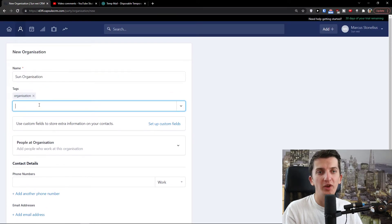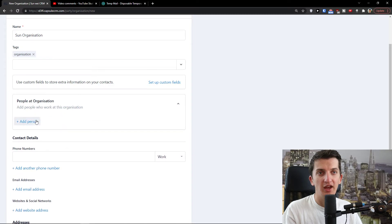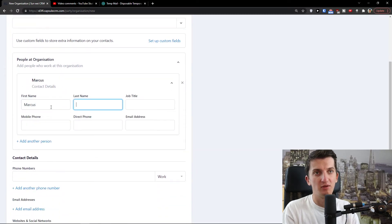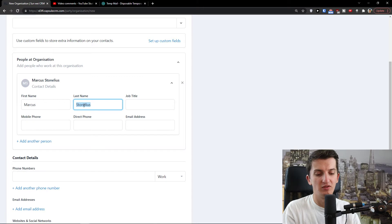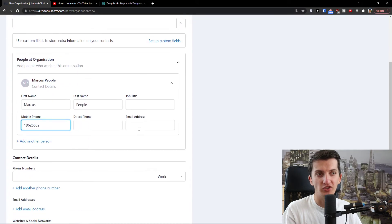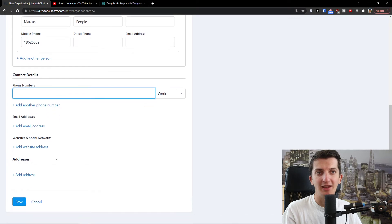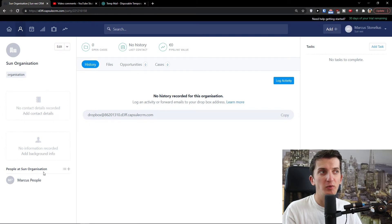Now when you create an organization, you can also add people at that organization, and you can add custom fields here. Under 'Add Person' I'll enter first name Marcus Stenelius, a mobile phone number, and an email address. Of course you can add multiple people to your organization. Then you can also add contact details for the organization itself — work address, email address, website, and social networks — then click Save.